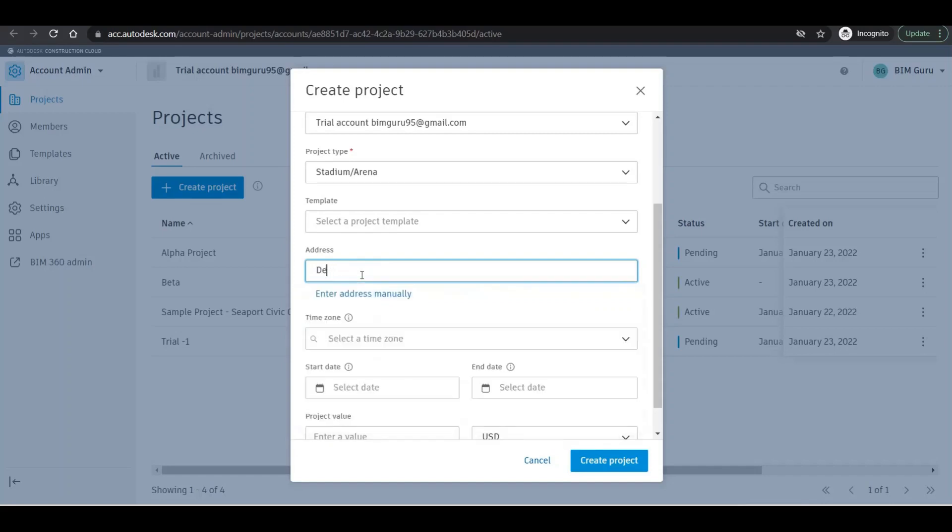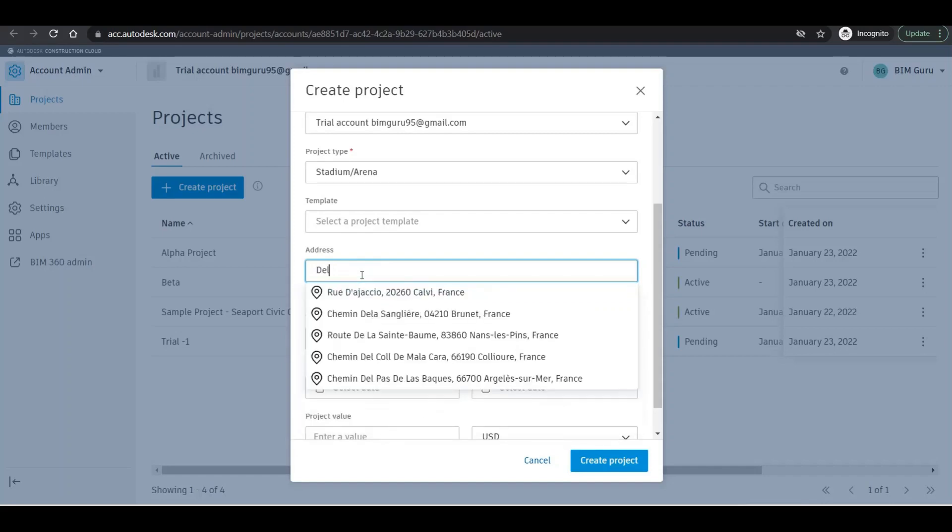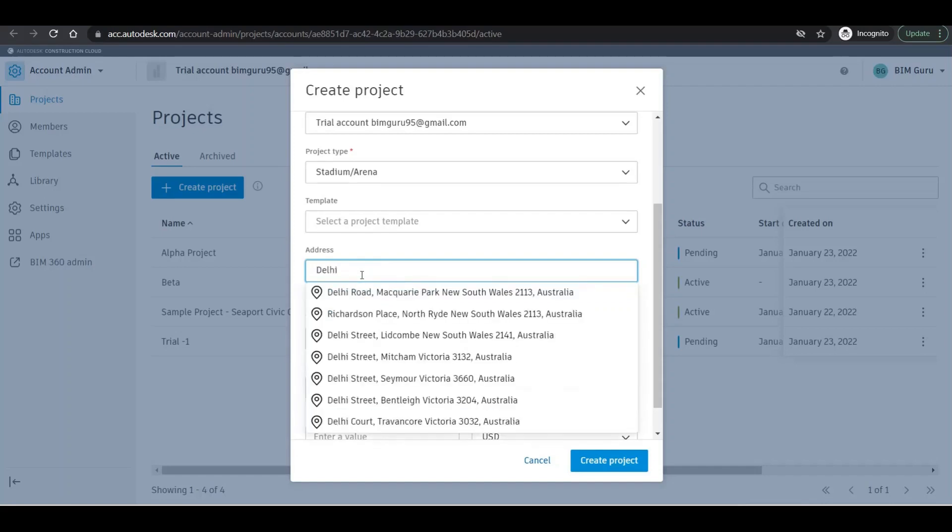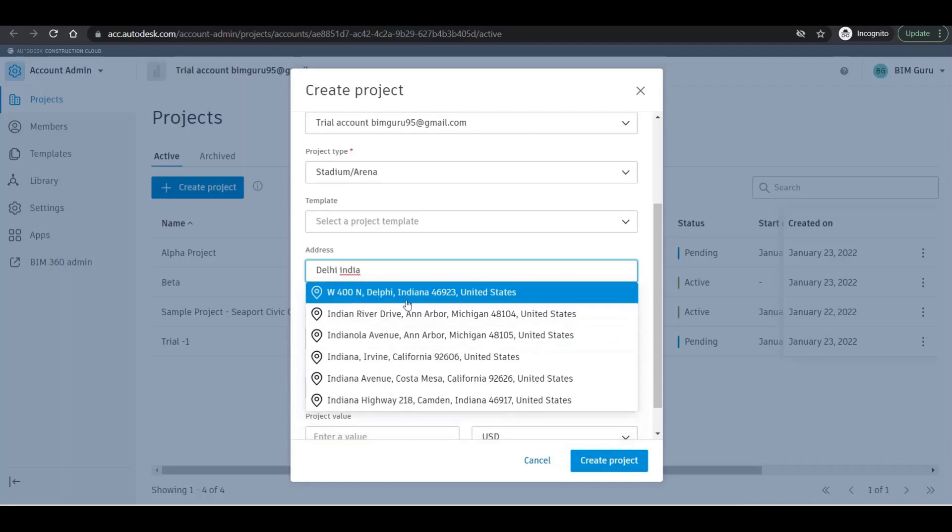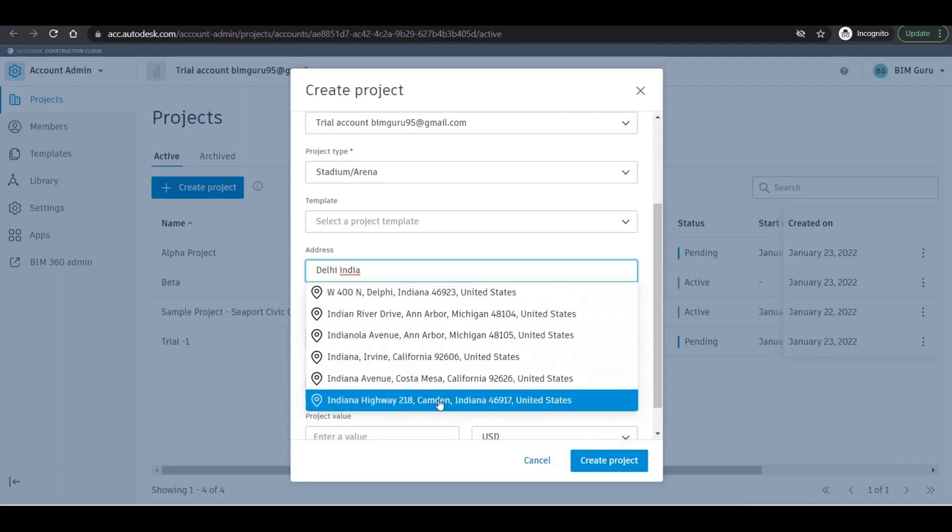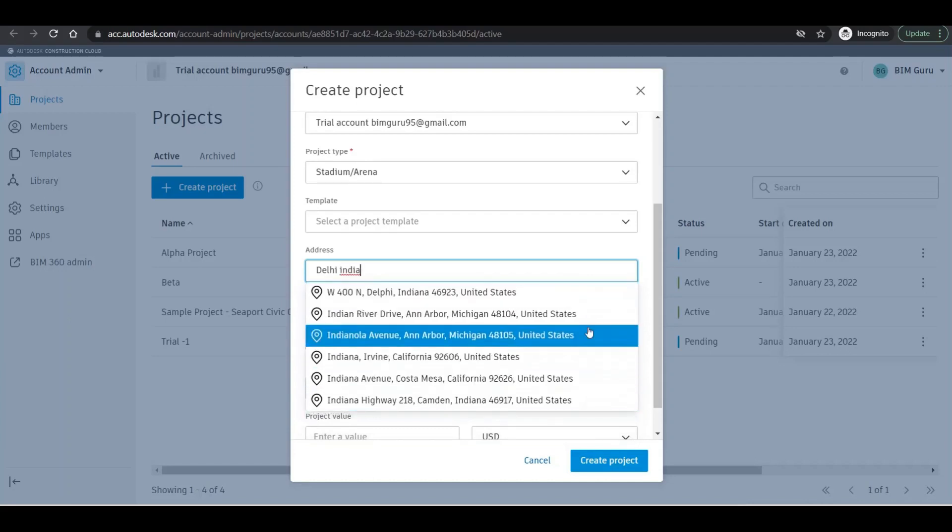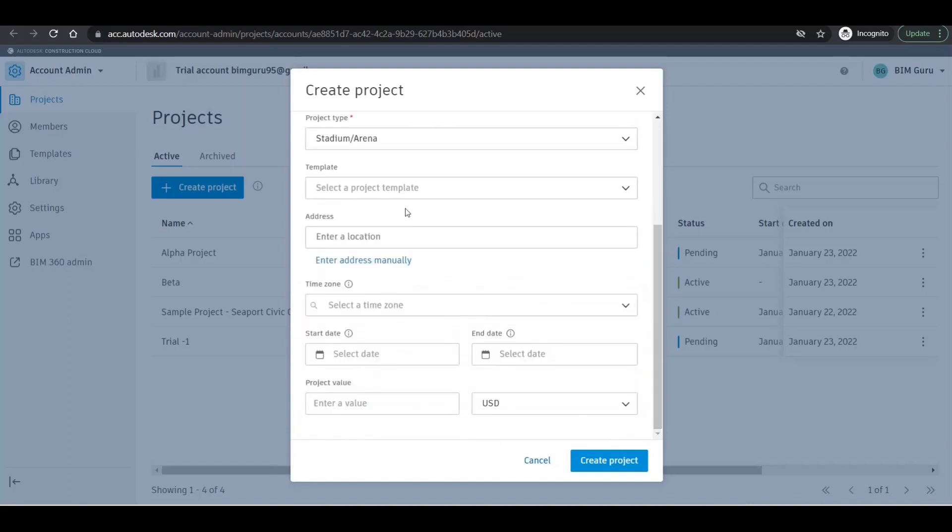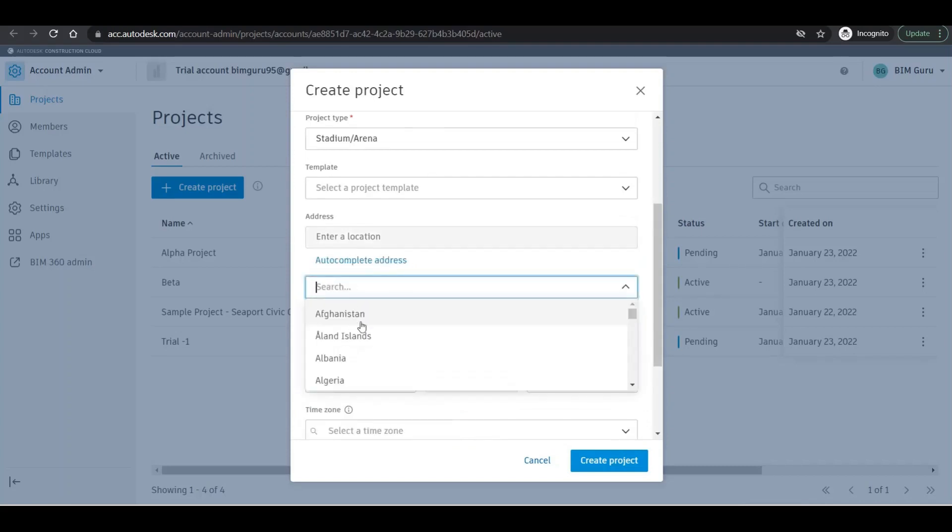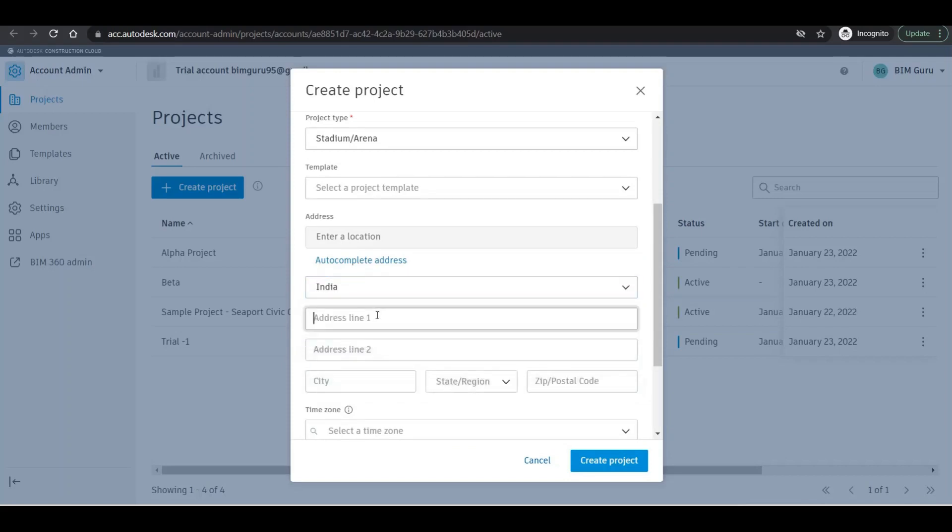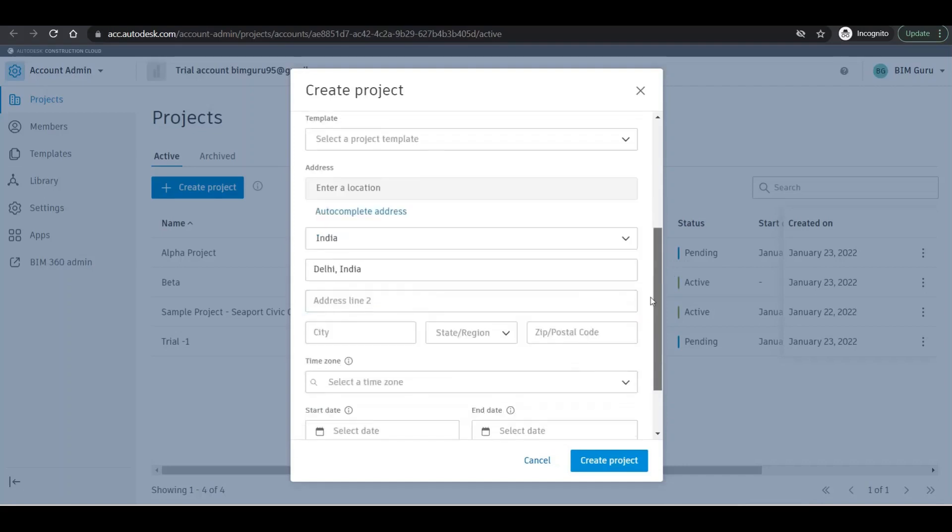I'll add Delhi, India. I'll add - okay, it is showing the states right now. If I click on 'add manually', I'll go with my country India and Delhi.